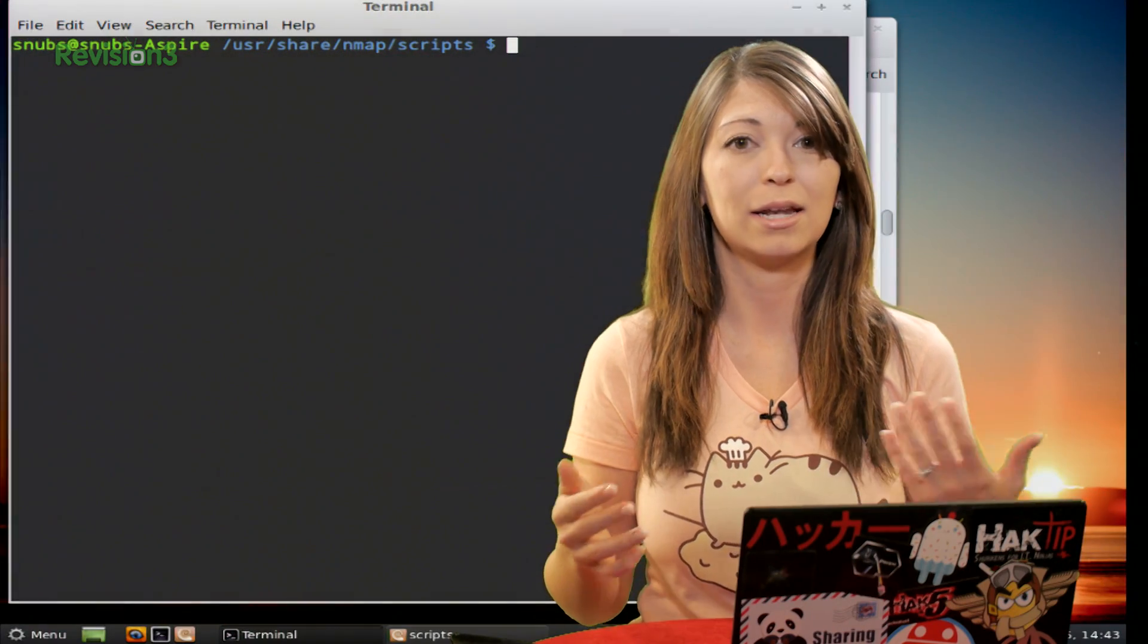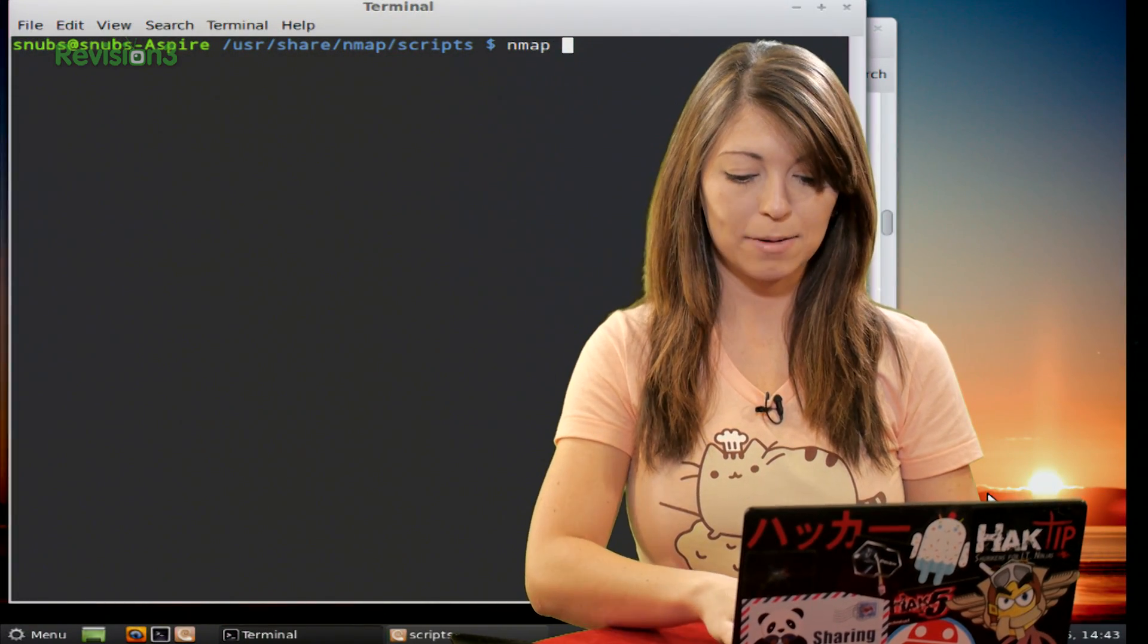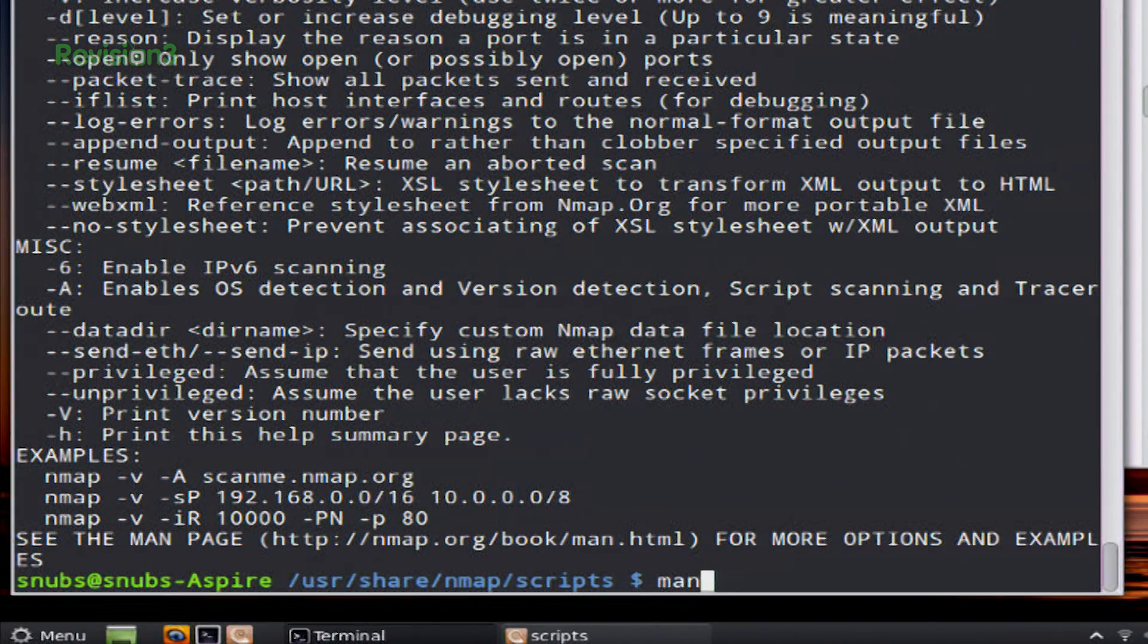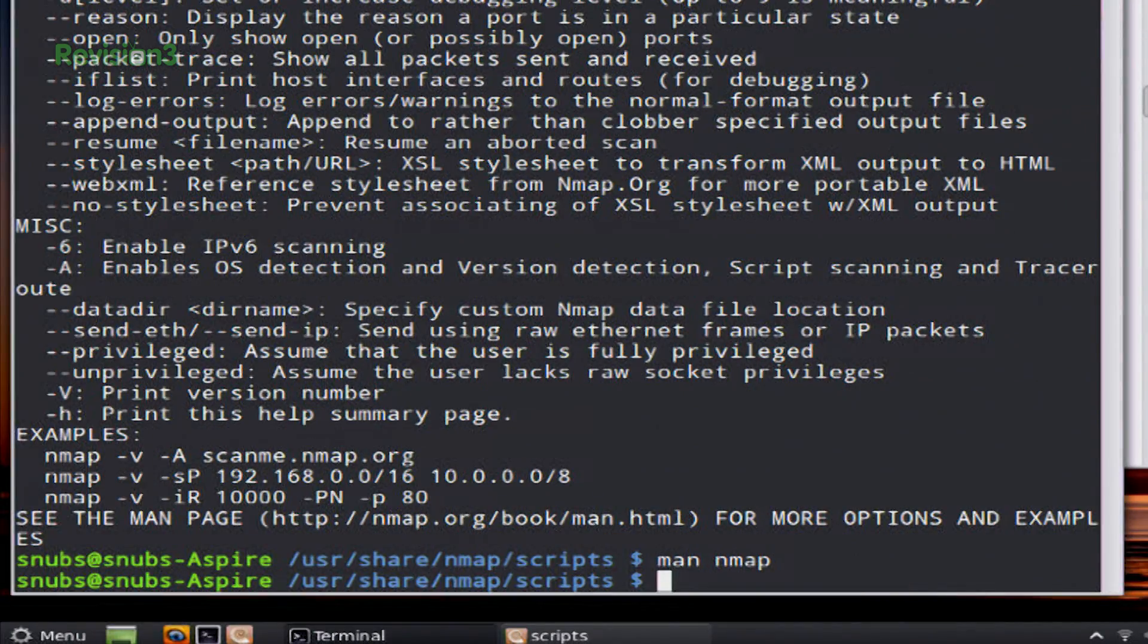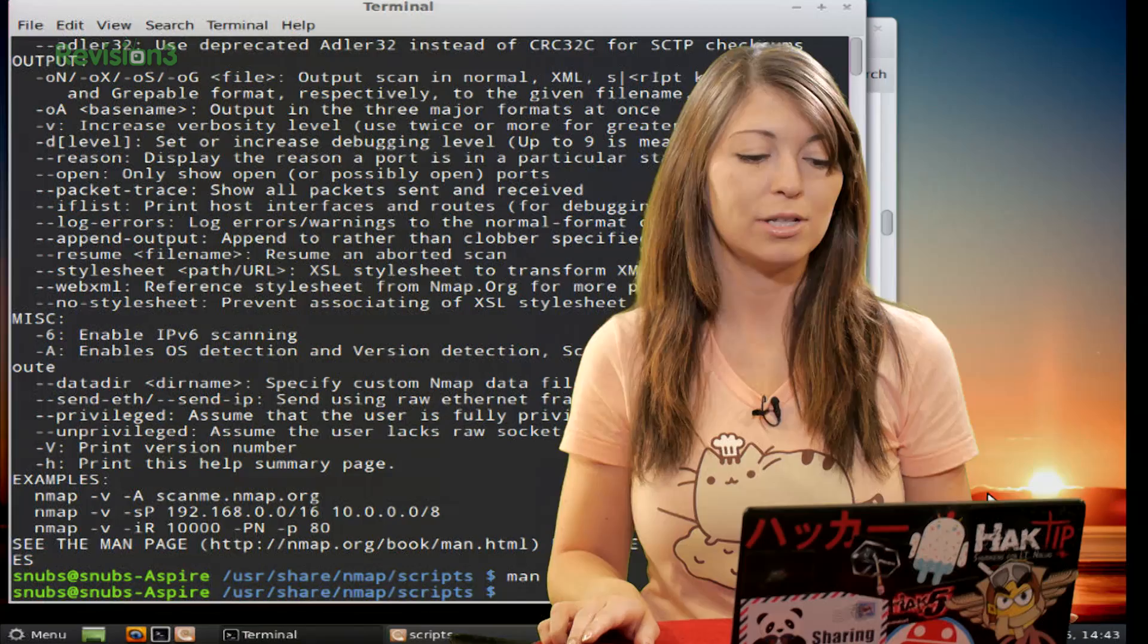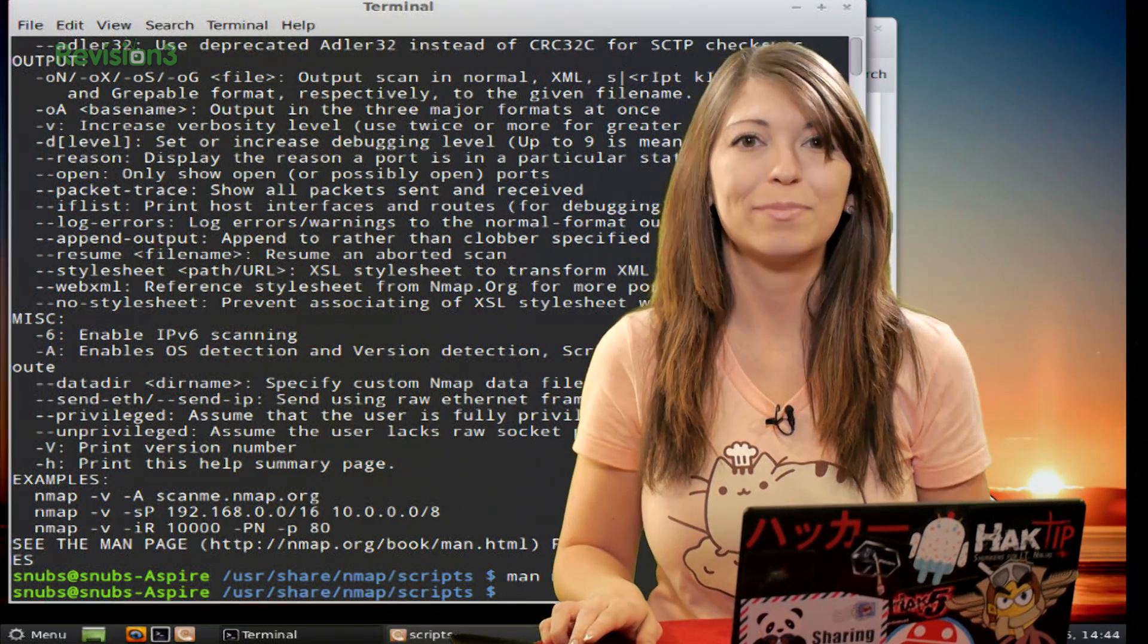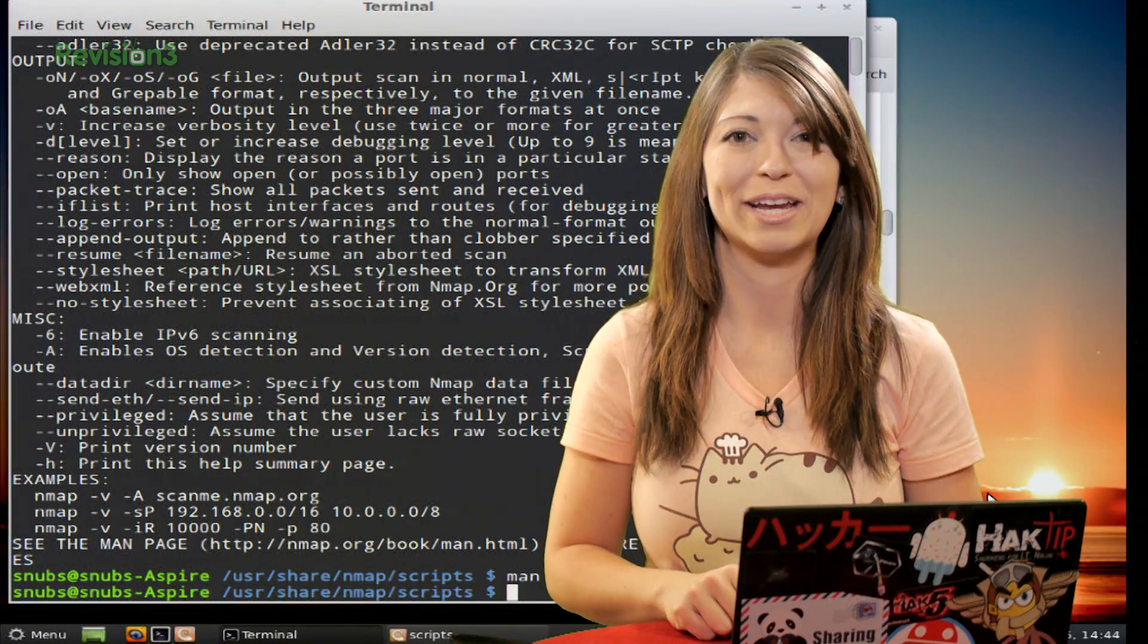First off, we have the really simple ones like man and --help. Specifically, those would look like nmap --help, which gives you your output for help, or the man page for nmap, which also gives you plenty of good information. I definitely suggest reading into it if you haven't checked it out yet, because that will help you with all sorts of troubleshooting.